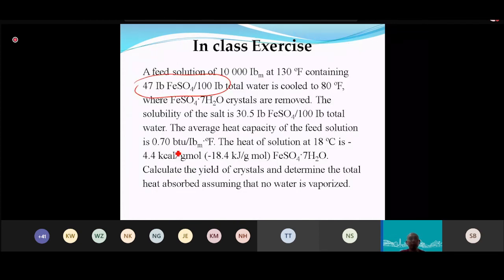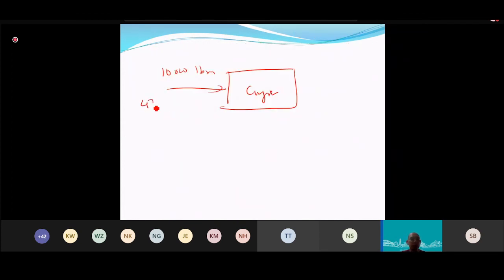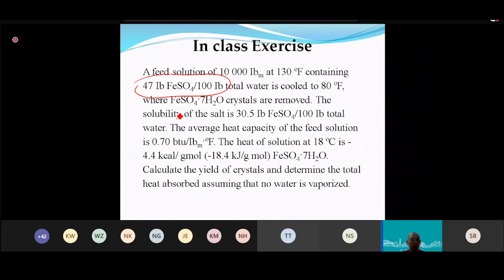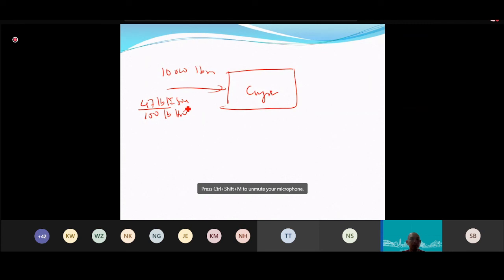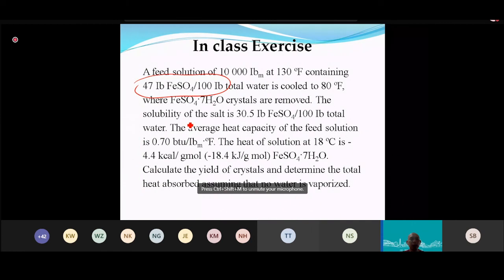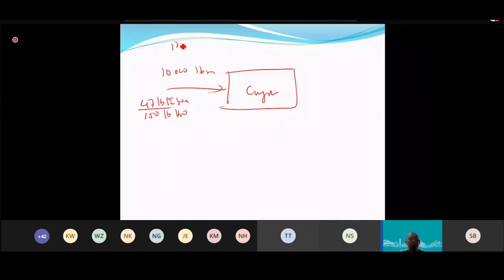The system cools from 130°F to 80°F. Temperature data is critical for heat balance calculations (needed for M·Cp·ΔT), but not required for mass balance.